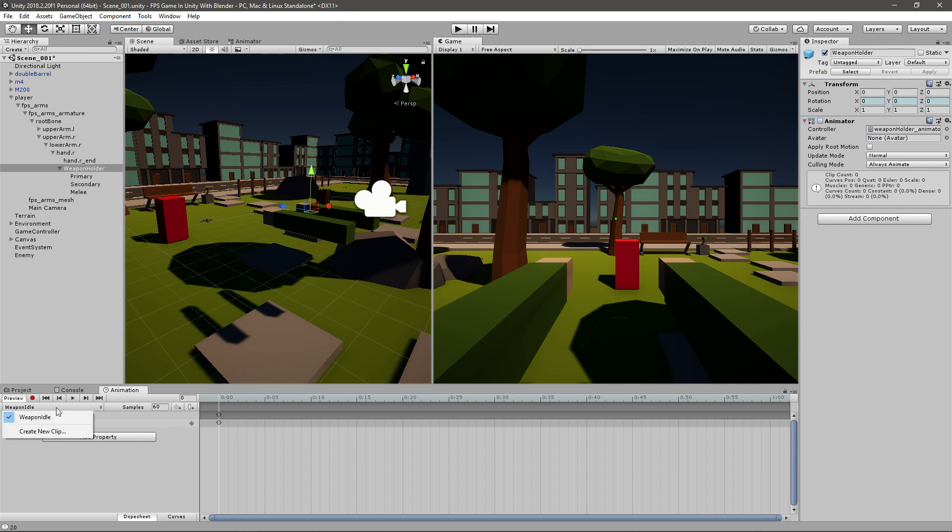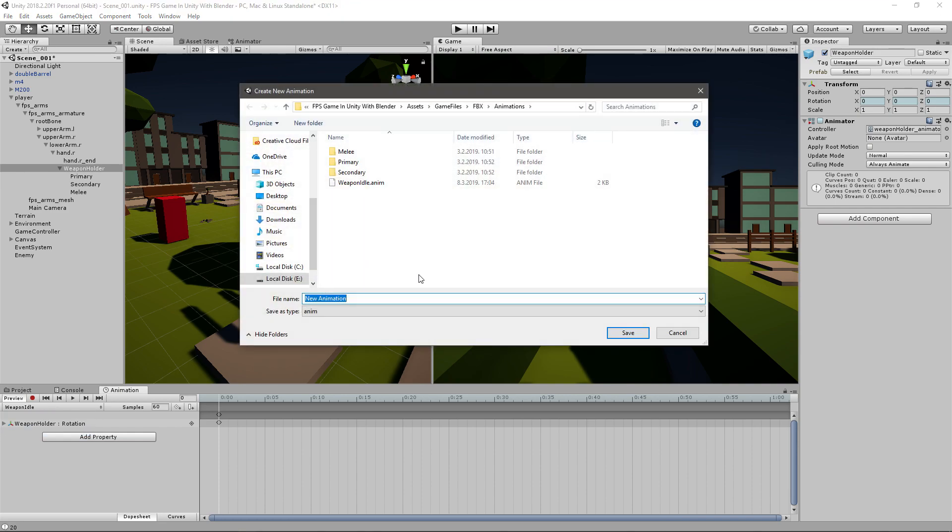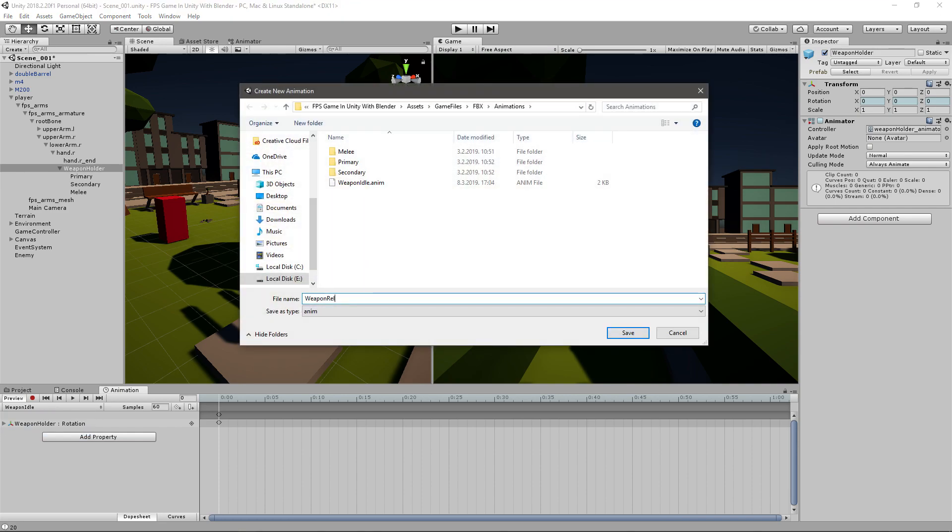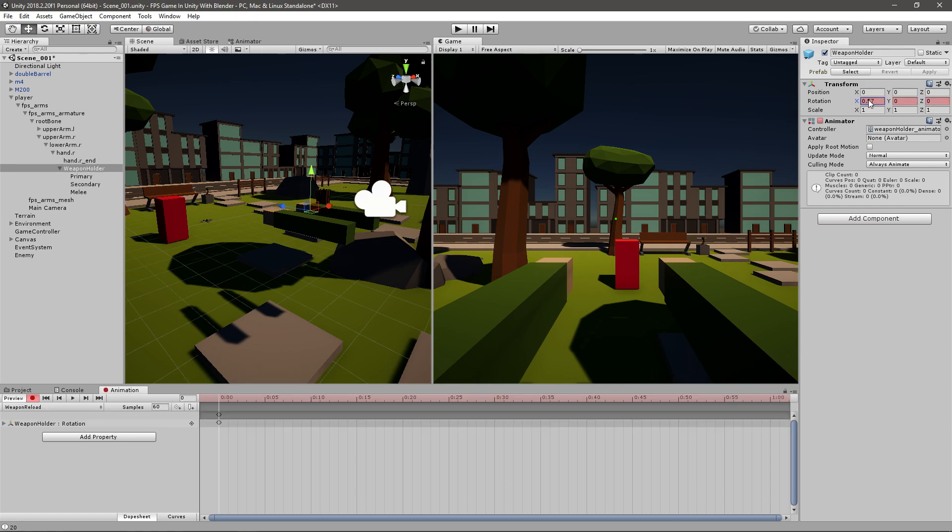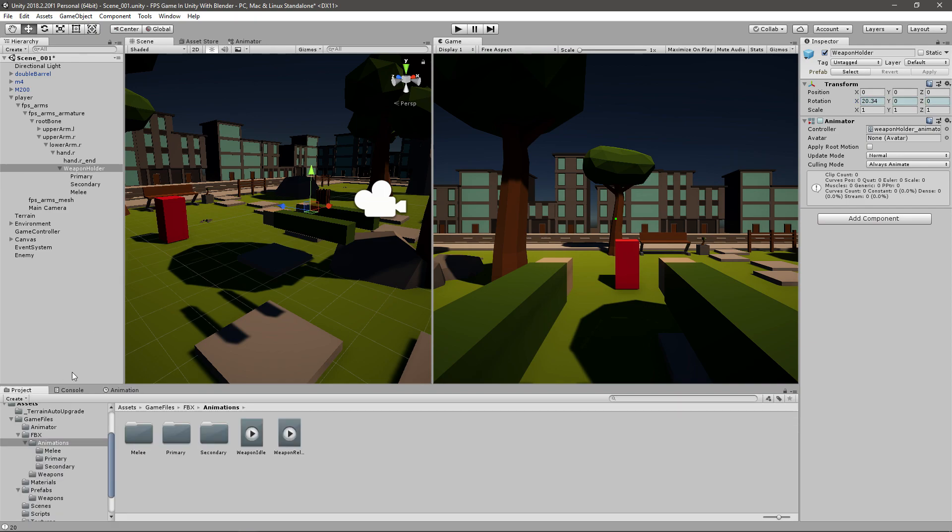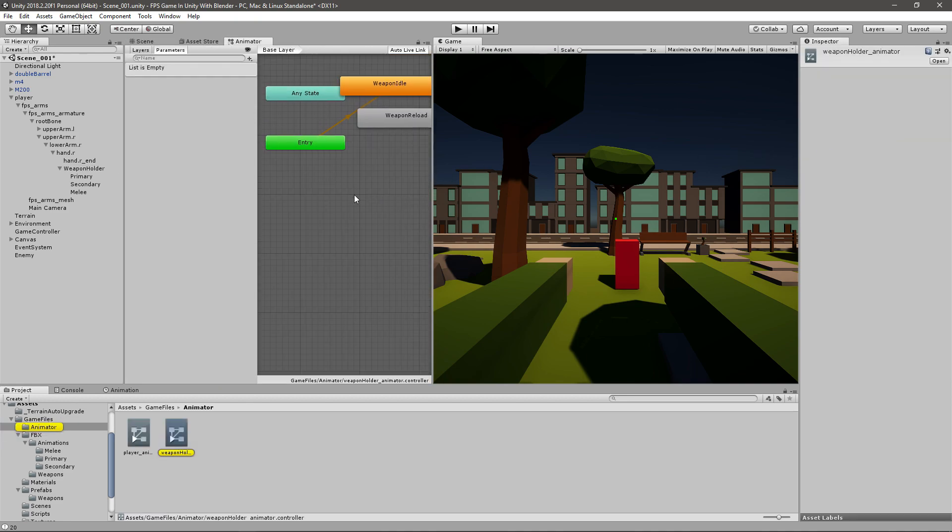And we have to create a new one, so I'll just go here, create new clip, and this one will be weapon reload. I'll save it, and then I'll click this red button again and rotate this for about I don't know how much, 20, something like that. And click the red button again, and now we have our animations.